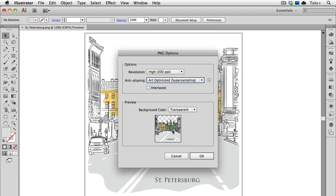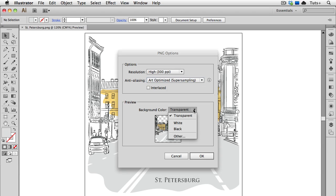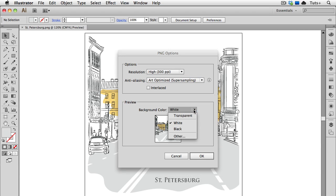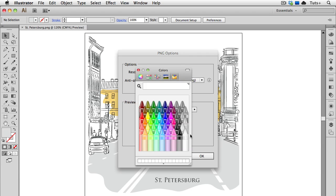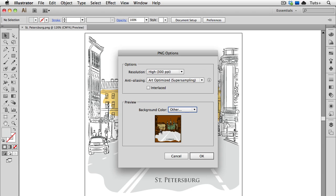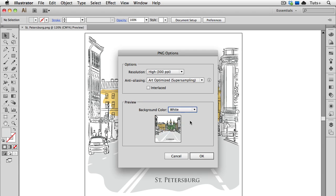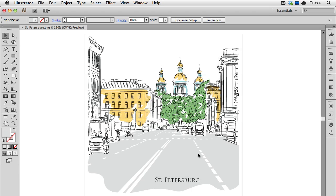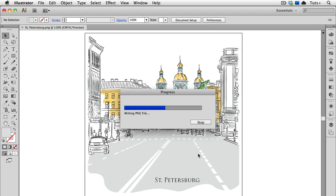You get a small preview of the PNG, and you can choose to have a transparent background, or a white background, or a black one, or you can even choose any other color from the color picker. So I'll choose this brown for example, and you can see how that's going to look. Not so great. So I'm going to go back and choose white as my background color, and then click OK.